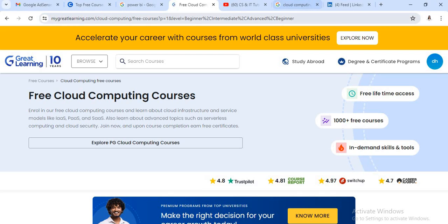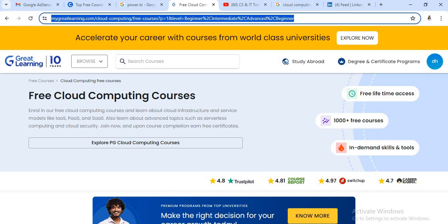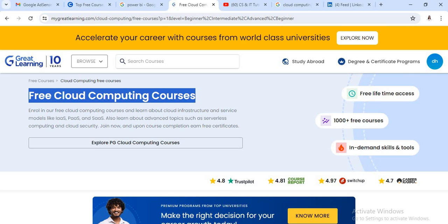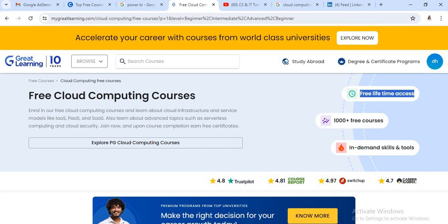Just go to mygreatlearning.com — I will mention this link in the description box below. There are free cloud computing courses provided by Great Learning, with free lifetime access and in-demand skills and tools.